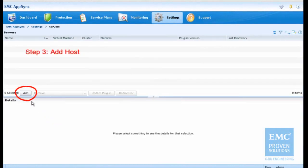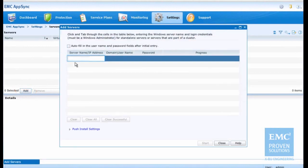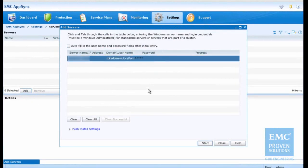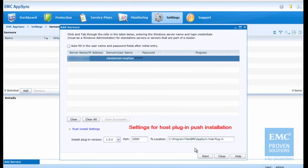In this step, we add the SQL Server virtual machine to the AppSync server. The SQL Server application we want to protect is running on the host. AppSync server pushes the plugin software from the AppSync server to the host. You can also install the plugin software manually on the host.